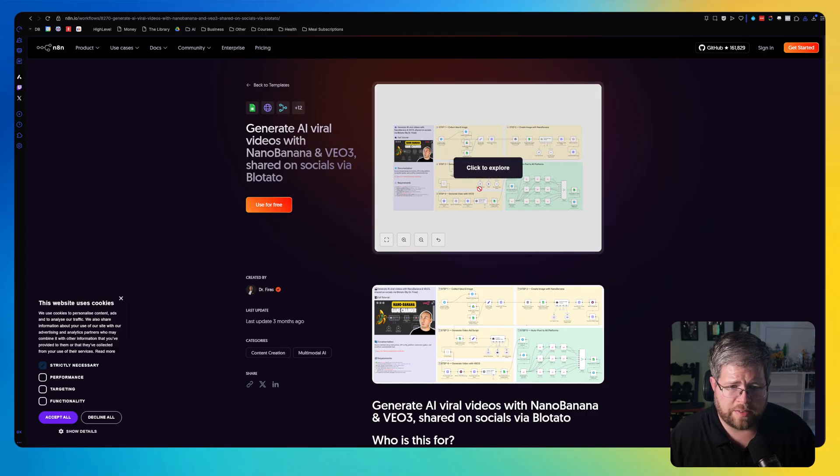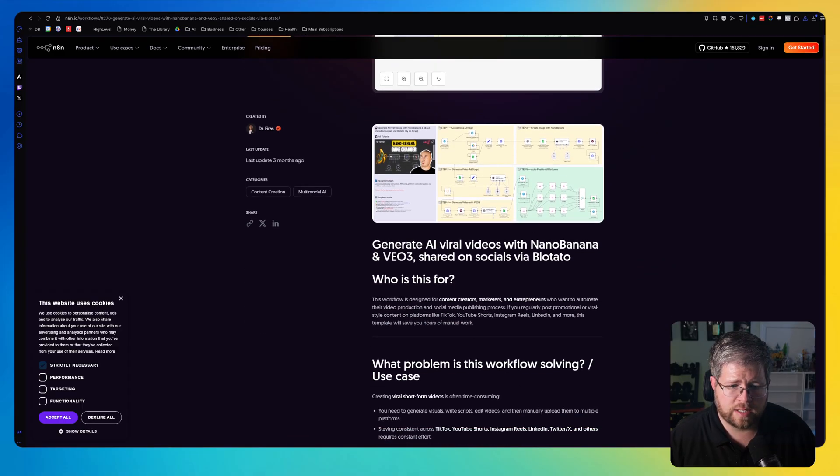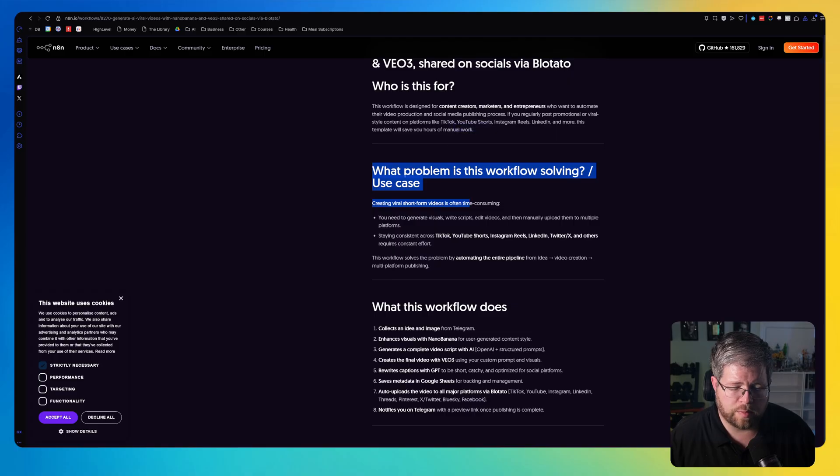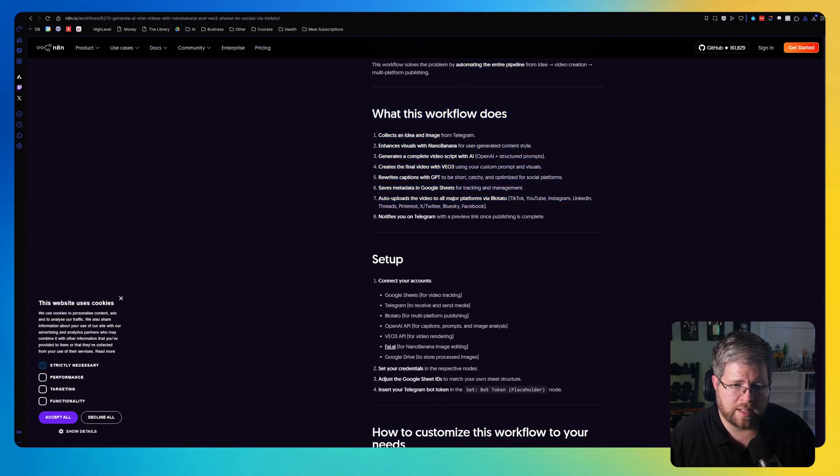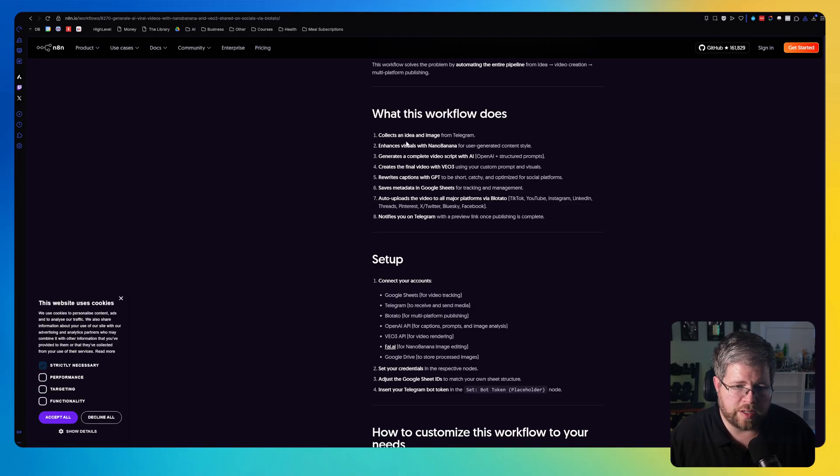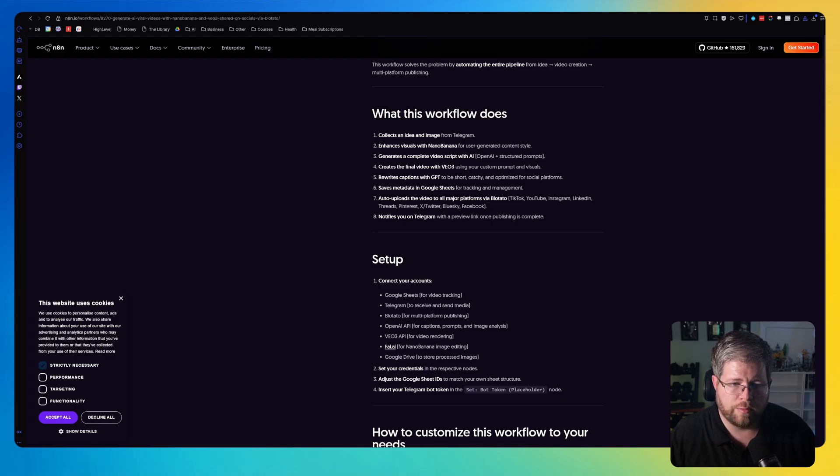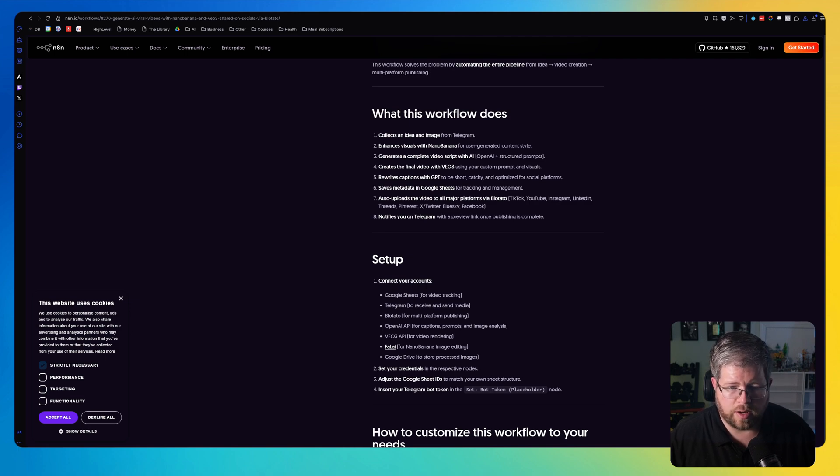There's a little bit of an explanation about how this works, some ways to work on problem solving it if you have to. There's an explanation of what it does here. So this one collects an idea and image from Telegram, which presumably you would put in there. Enhances visuals with Nano Banana, generates a complete video script with AI, creates the final video with Veo3, rewrites captions with GPT, saves metadata in Google Sheets, auto uploads the video to all major platforms via Blotato,